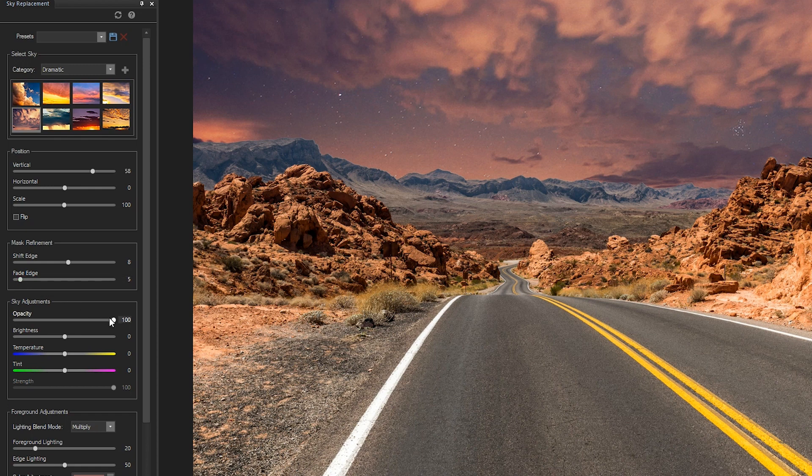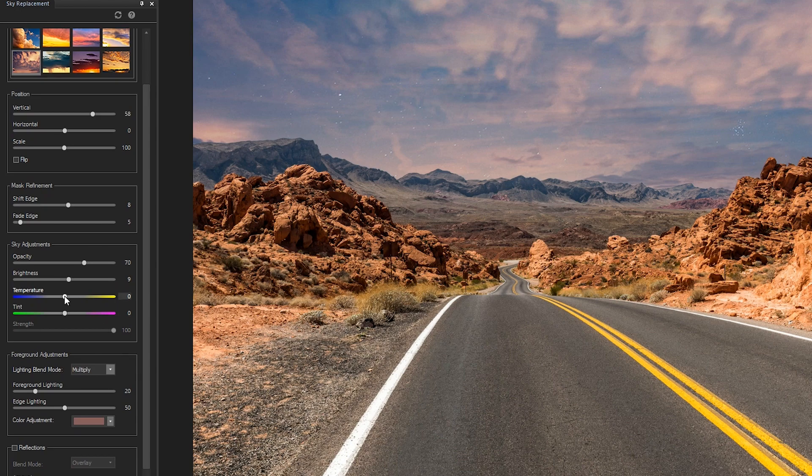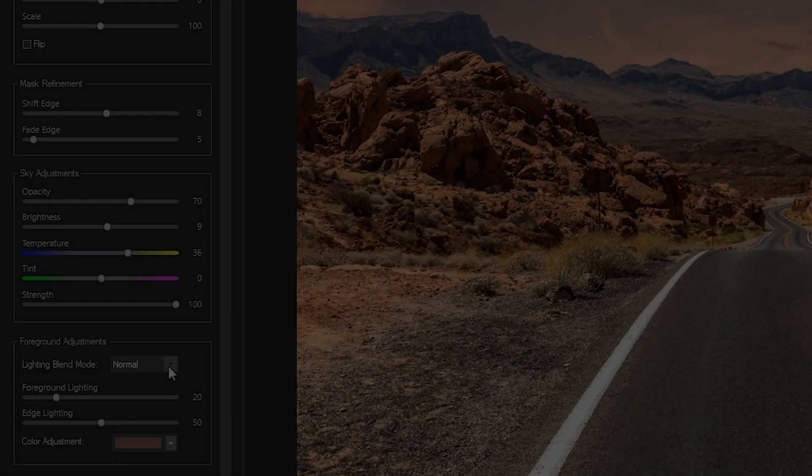Take full creative control of your edit by adjusting the opacity, brightness, temperature, and tint of your sky, along with foreground adjustments.